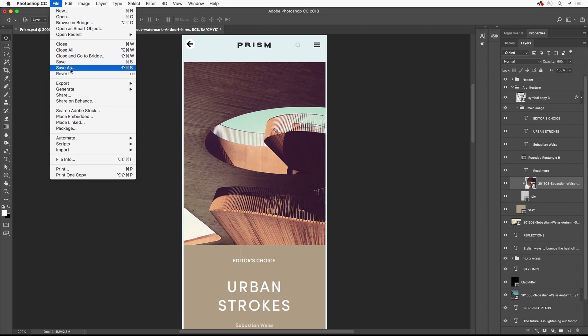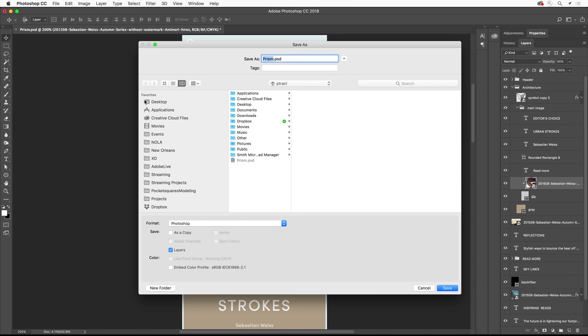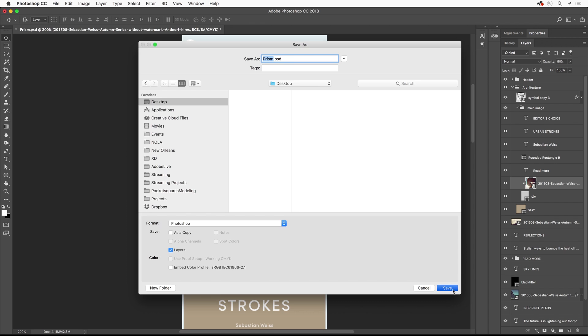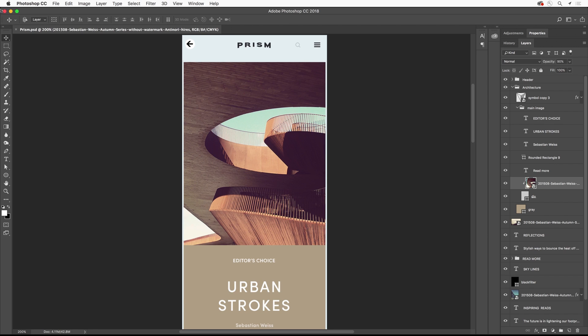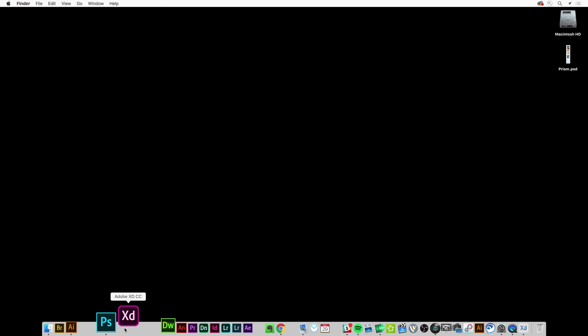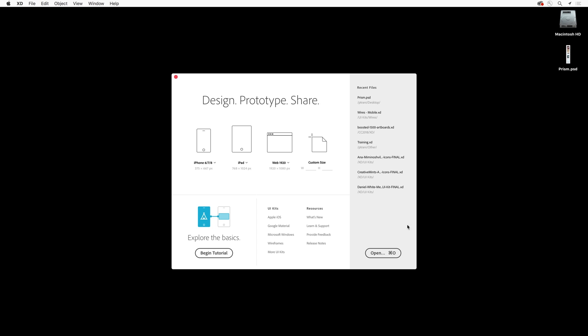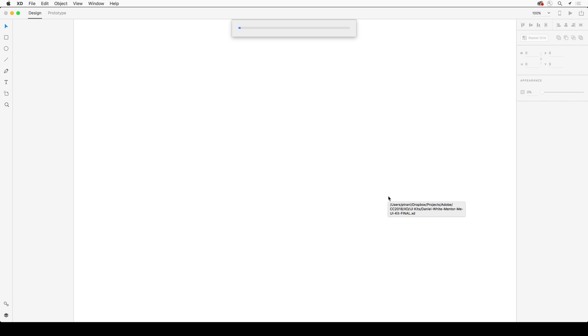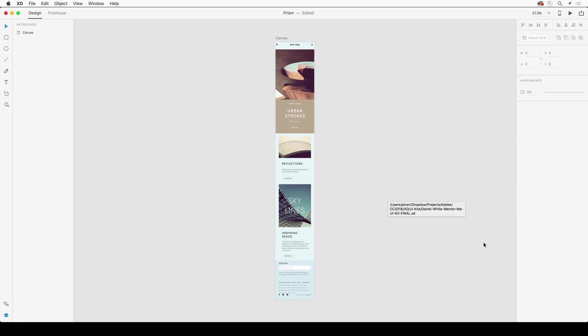Photoshop integrates with Adobe XD seamlessly. All you need to do is save the PSD, then launch Adobe XD, locate that PSD file, and select open. If you're on a Mac, you can also right-click and select XD from the flyout menu.